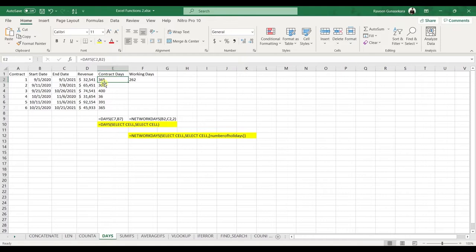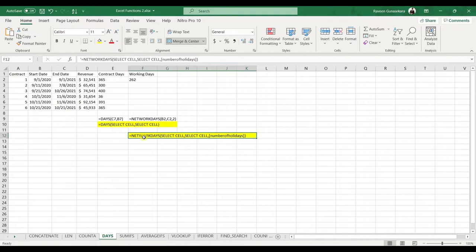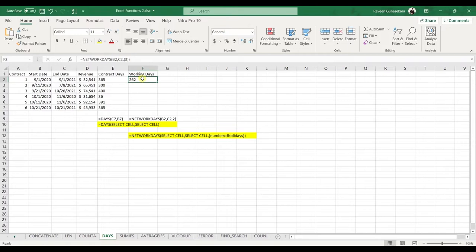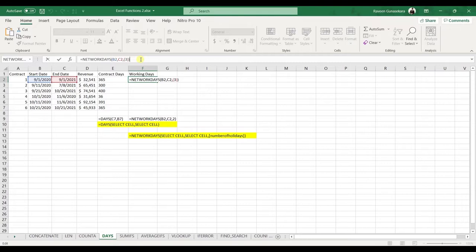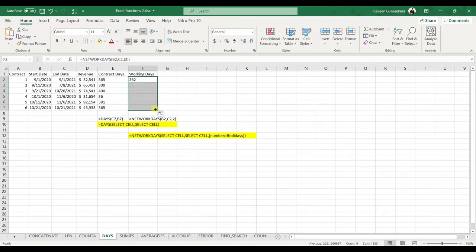The NETWORKDAYS function is more robust — it determines the number of working days between two dates and also accepts an optional list of holidays, making it quite useful for project management. An important difference from DAYS: in NETWORKDAYS you provide the start date first, then the end date, and then optionally the holidays range.